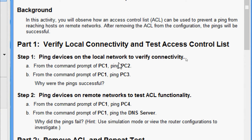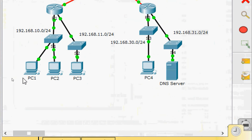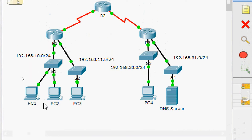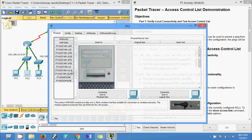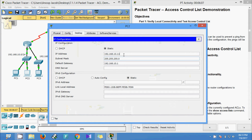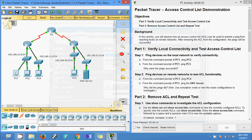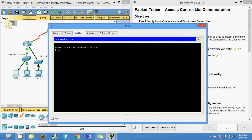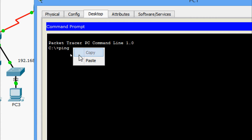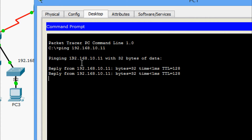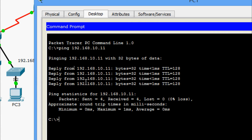Ping devices on the local network to verify connectivity. From the command prompt of PC1, ping PC2. Here we can see PC1 and PC2 — we are going to ping from PC1 to PC2. First we will get the IP address of PC2. Now we will go to PC1 command prompt, enter the IP address of PC2, and here we can see we are getting the reply.